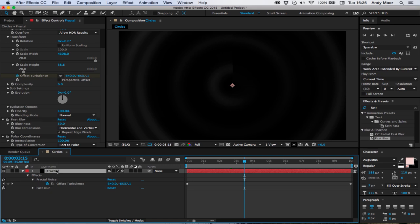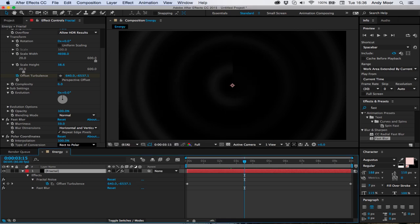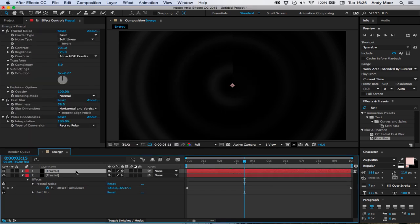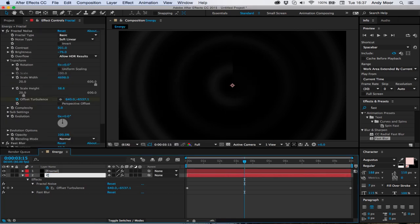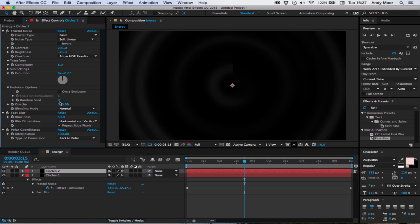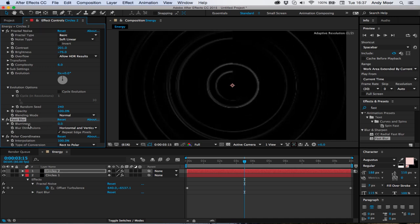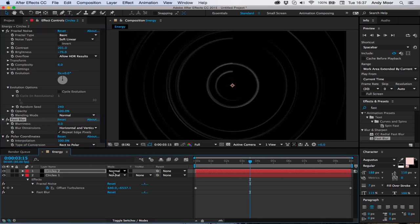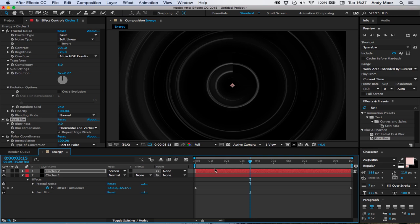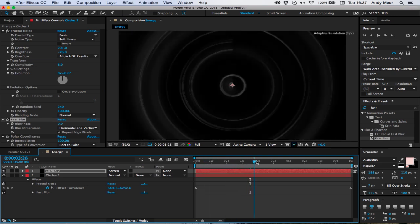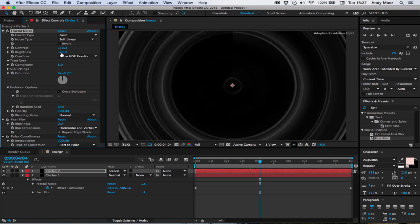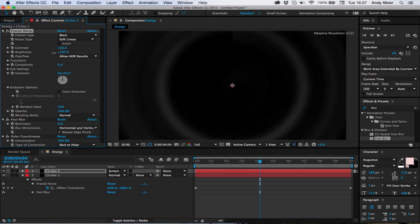I'm going to rename this composition and duplicate it. I'll call the bottom one circles one, top one circles two. Go into the evolution settings, change the seed to create a random one, get rid of this blur on it, and set it to screen. So now we've got a bit more randomness. Lower the contrast, lower the brightness so there's less of them.